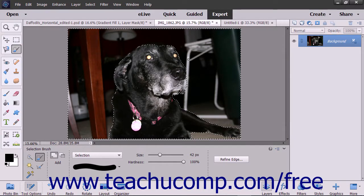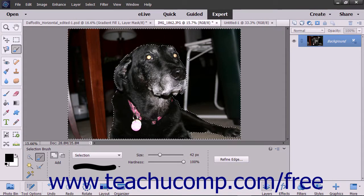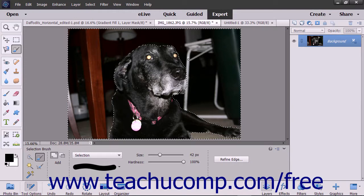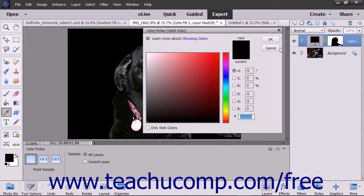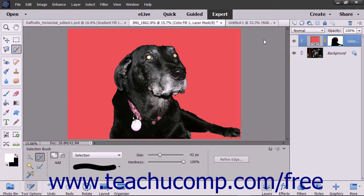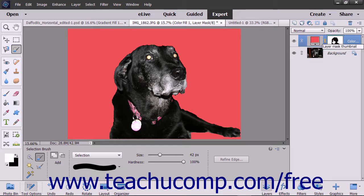To select the area to which a fill layer or adjustment layer will be applied, use the selection tools to select the desired area within the image. Then select the desired fill layer or adjustment layer to apply while the selection is active. The fill layer or adjustment layer will then only be applied to the selected area in a layer mask. If you examine the linked layer mask for the fill or adjustment layer, you can see the area within which the linked layer effect is shown appears white.